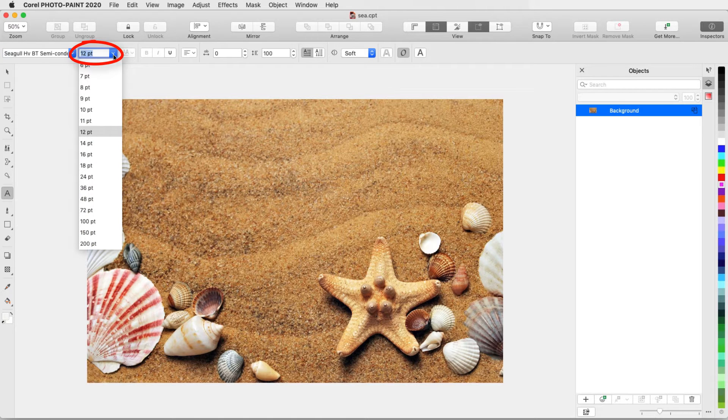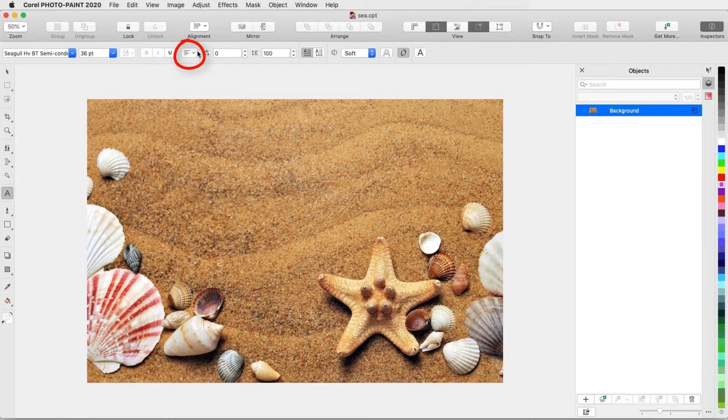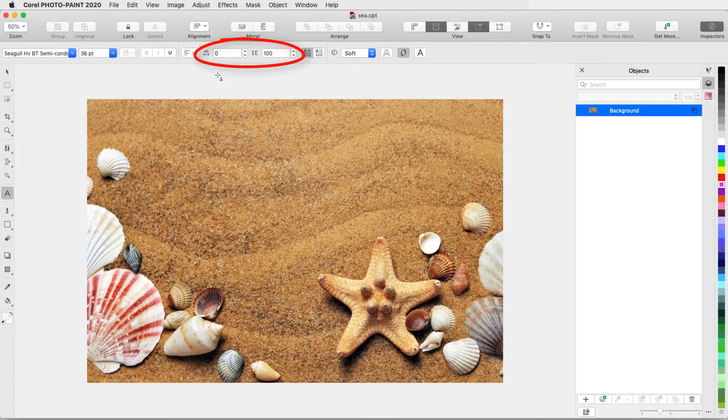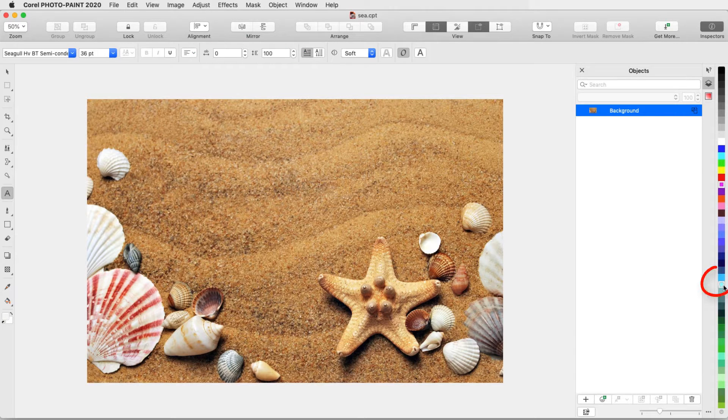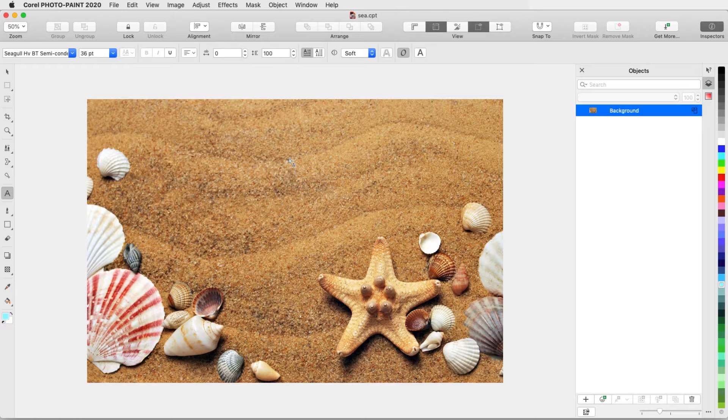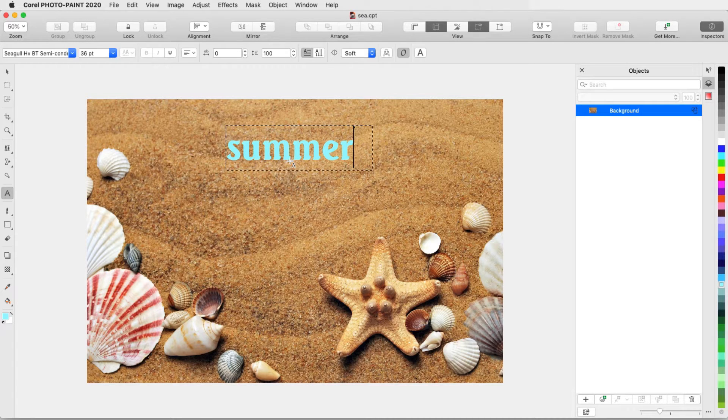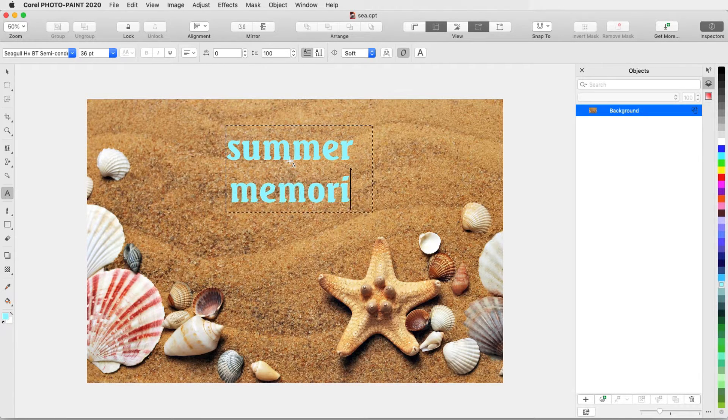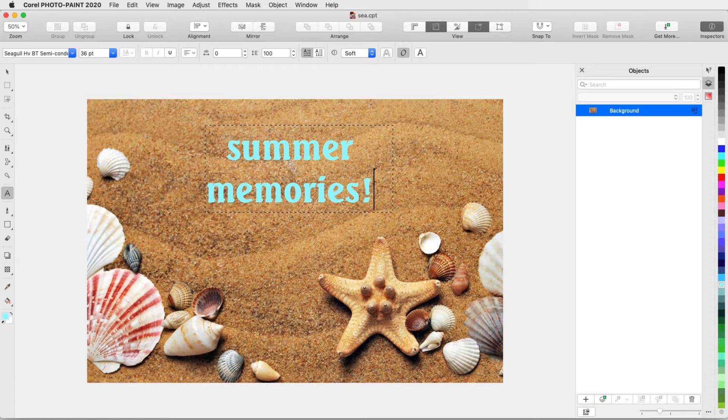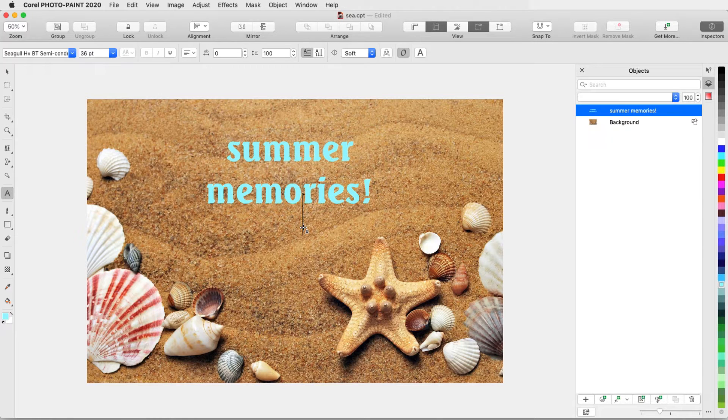I can also set the font size, alignment, and character and line spacing. To set the font color, I'll left-click a swatch in the color palette. I'll click where I want to place the text, type what I want to appear, including line breaks, and click outside when finished.